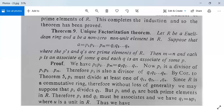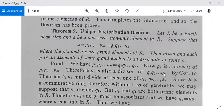For the proof, we have p1·p2·...·pm = q1·q2·...·qn. Now p1 is a divisor of p1·p2·...·pm, so p1 also divides q1·q2·...·qn since both sides are equal. Therefore p1 must divide at least one of q1, q2, ..., qn, because all of q1, q2, ..., qn are prime elements.